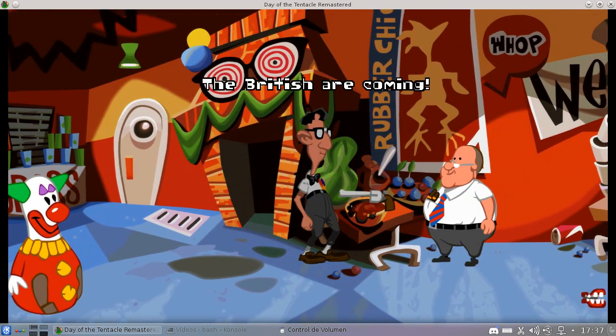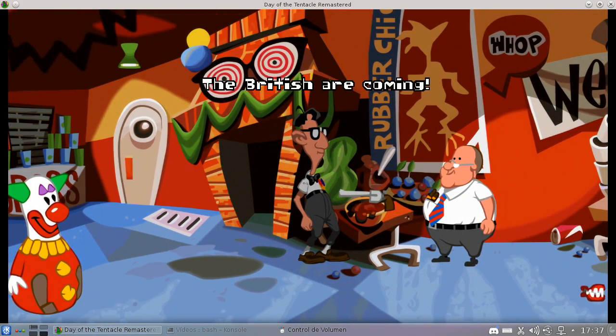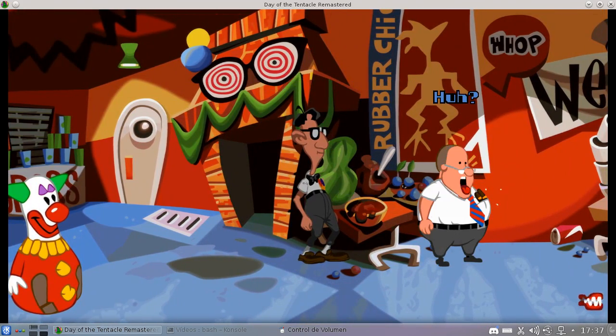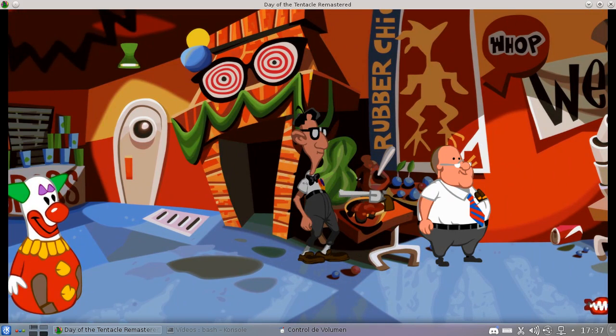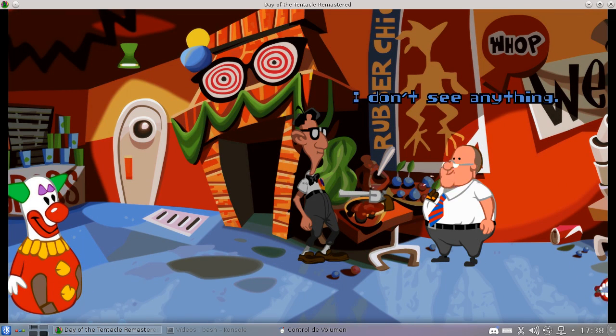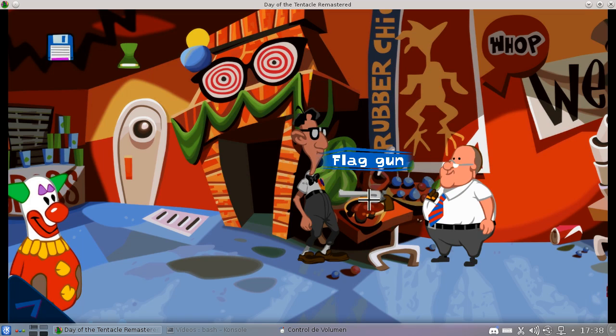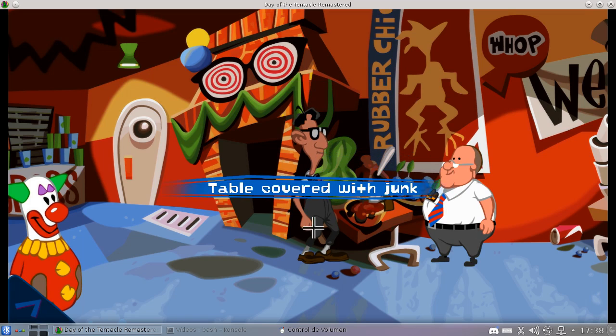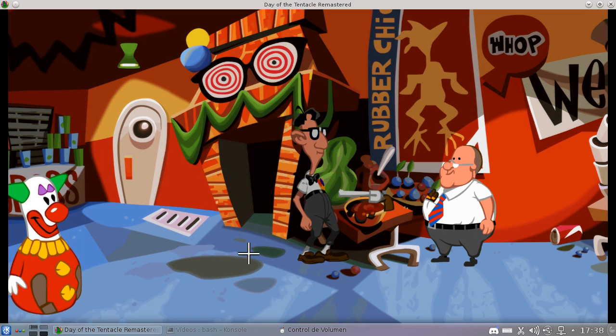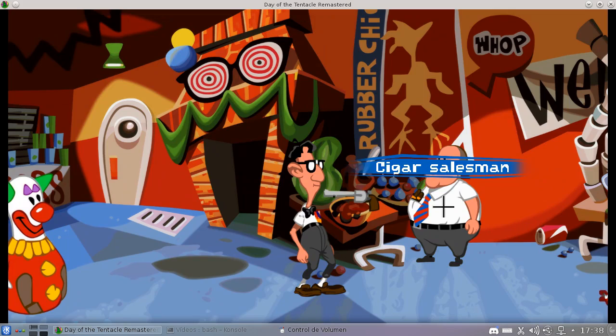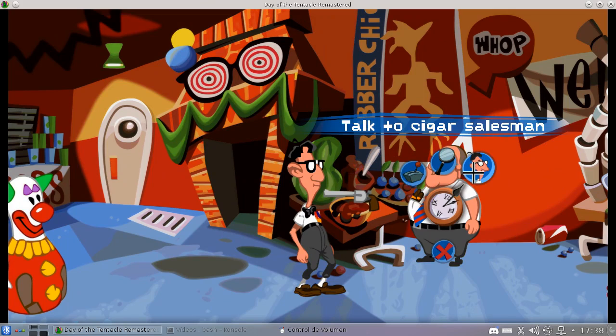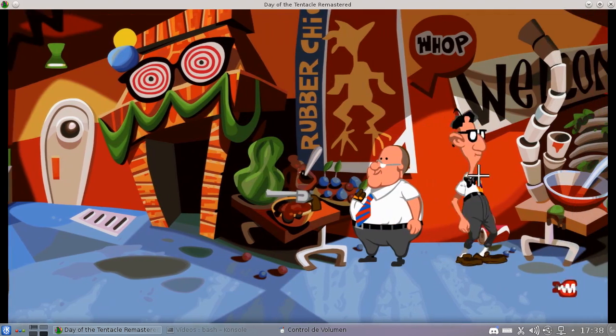The British are coming. I don't see anything. Oh, never mind.